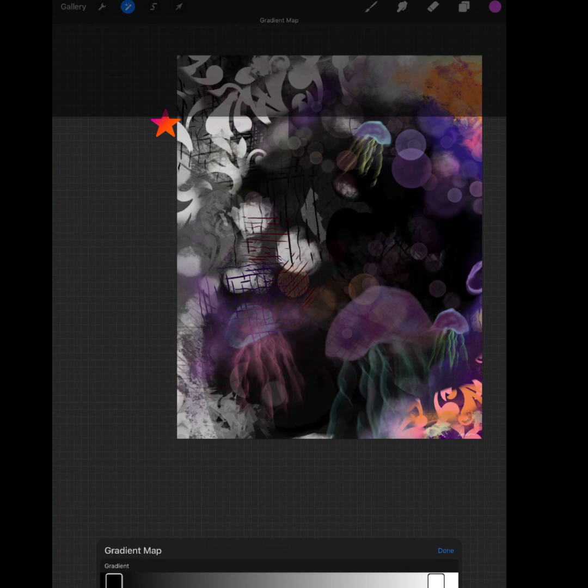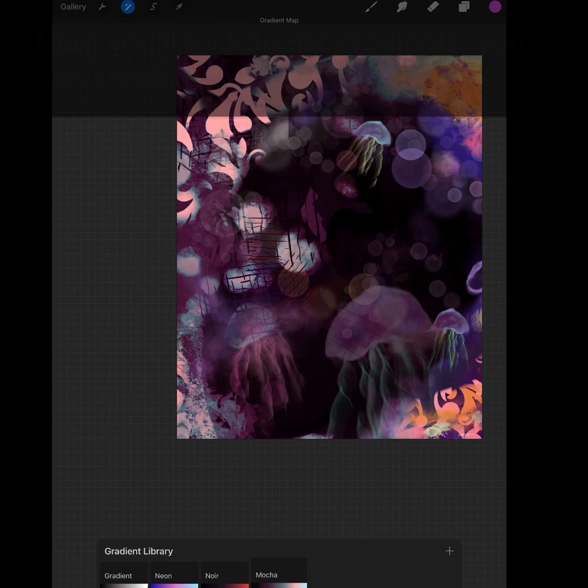Last we have the gradient map. Here you'll find preset gradients. You can scroll through and apply color changes.